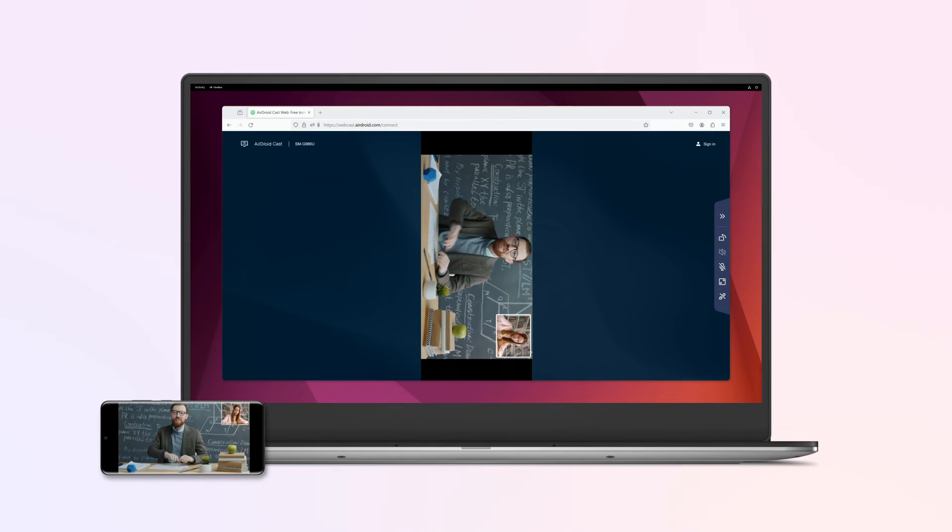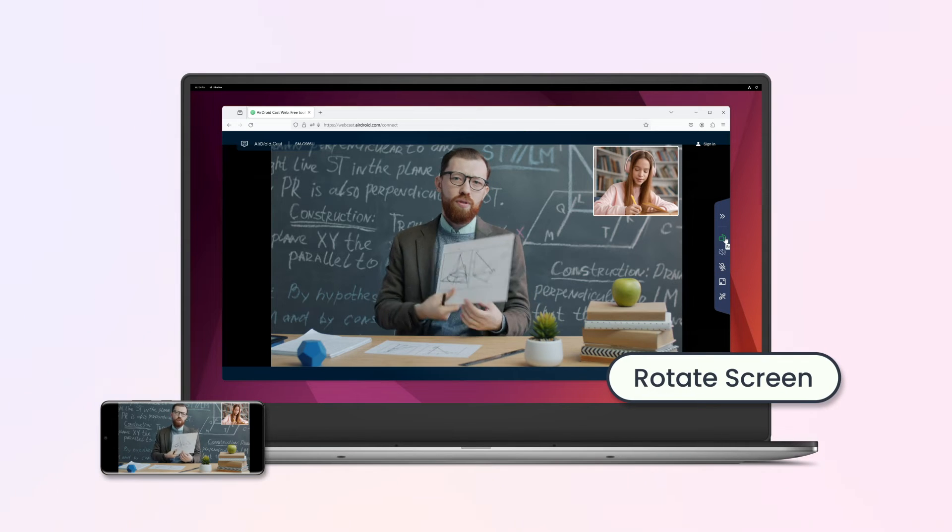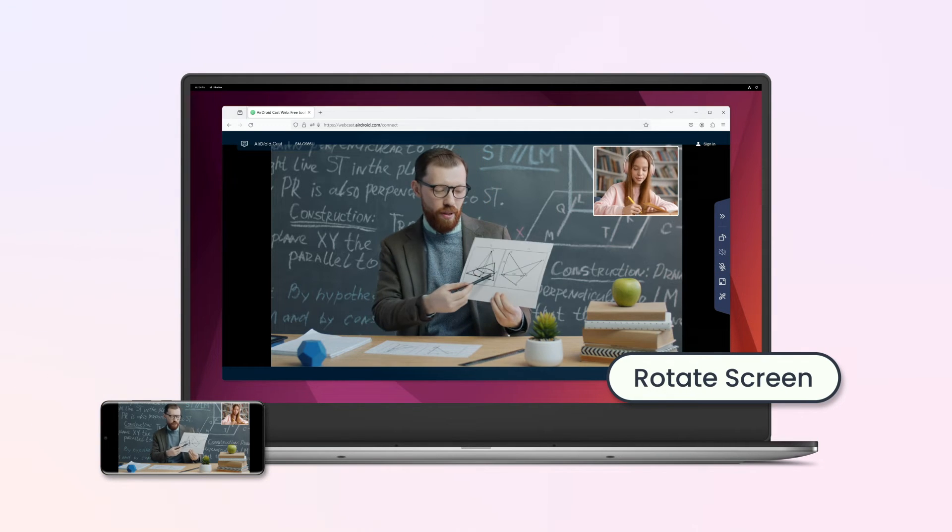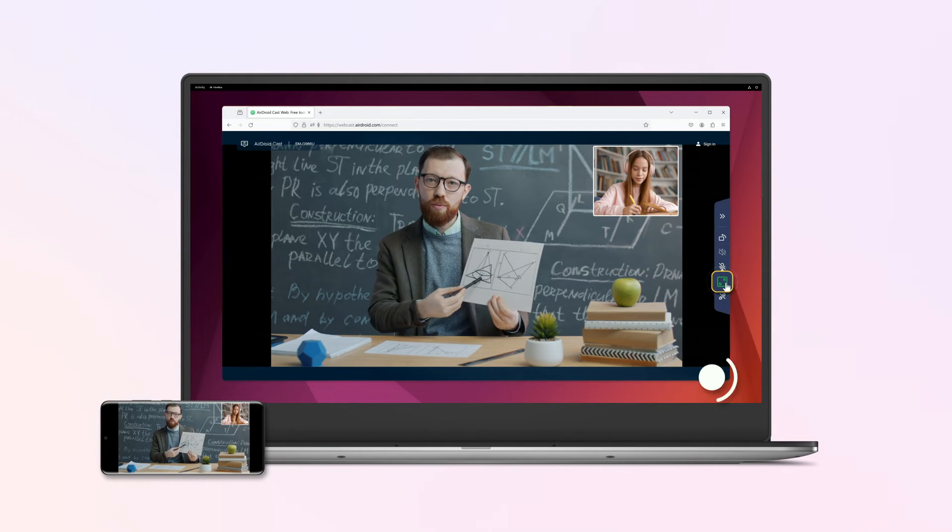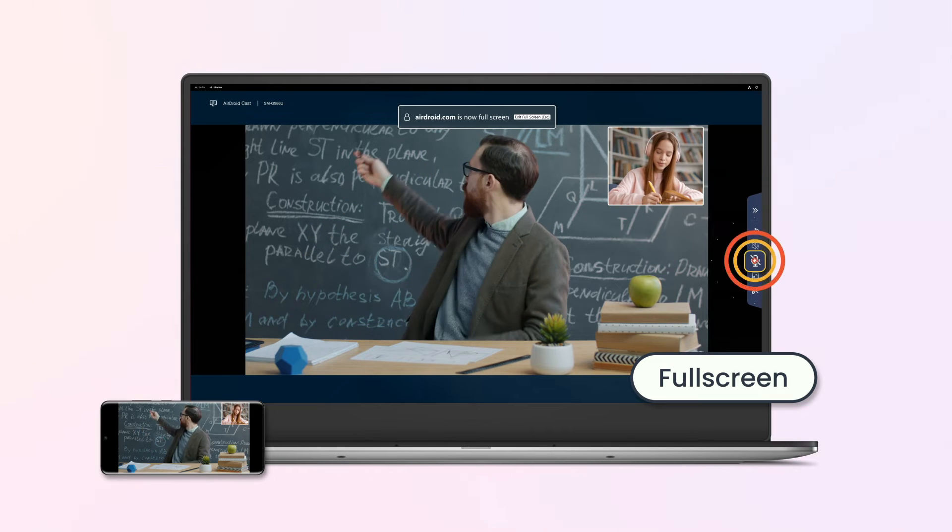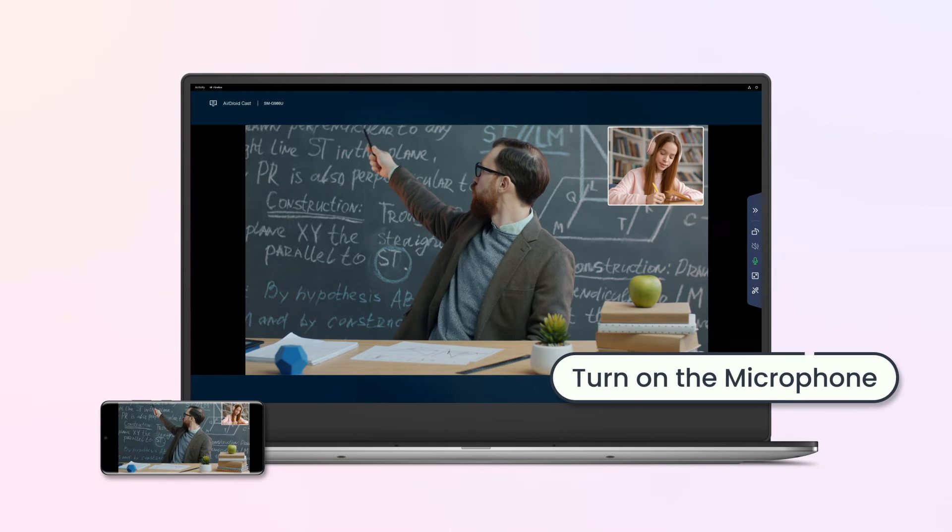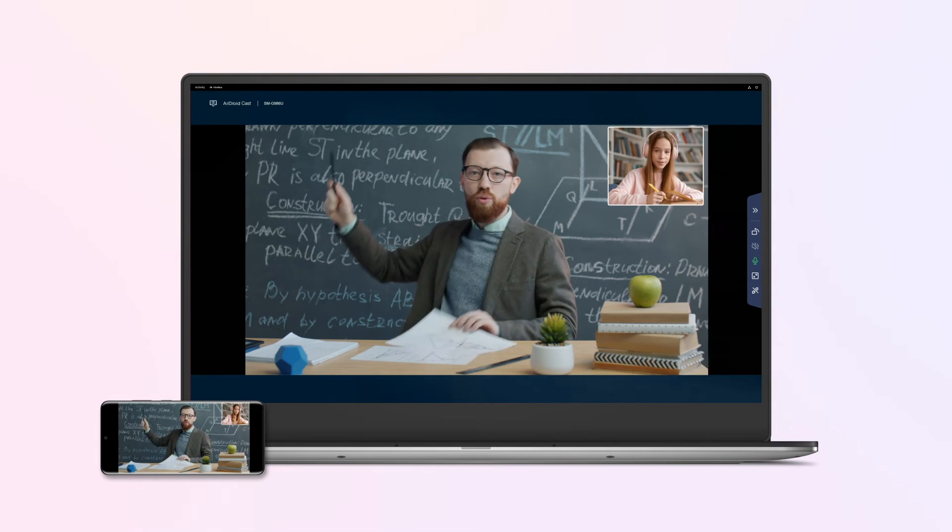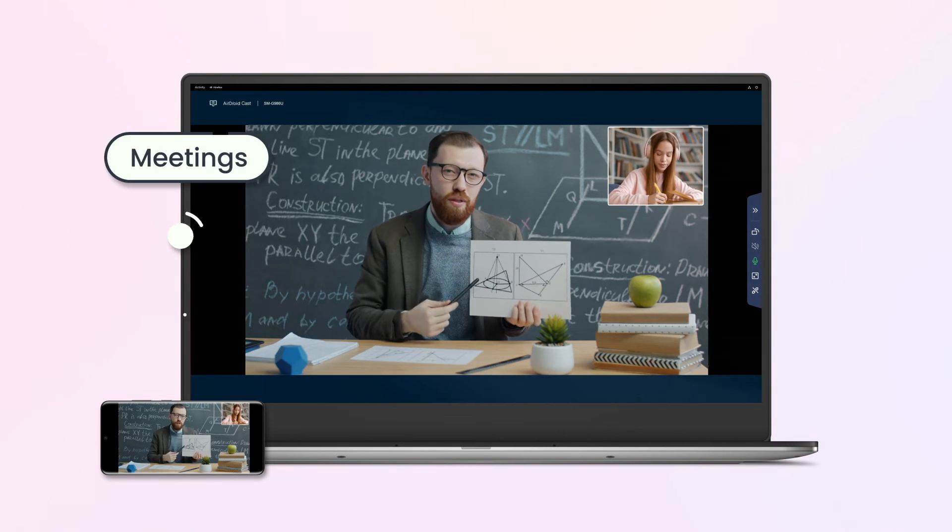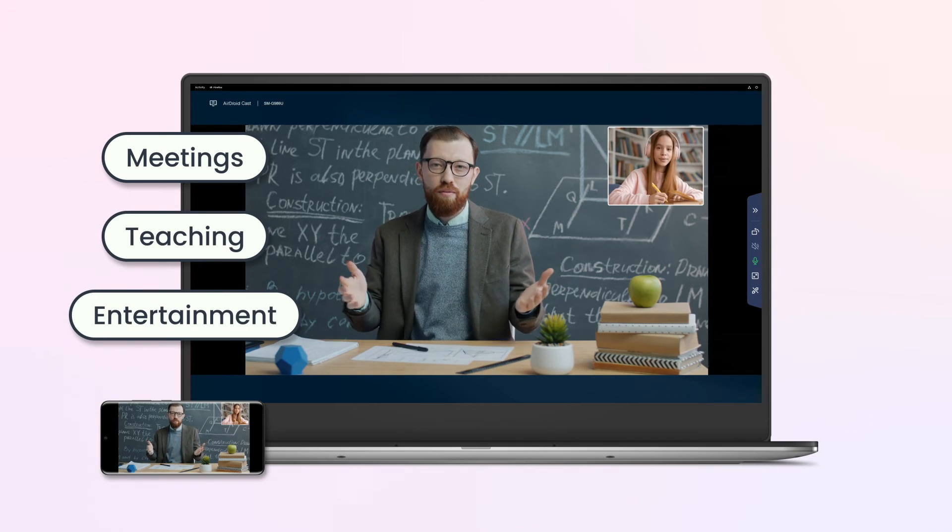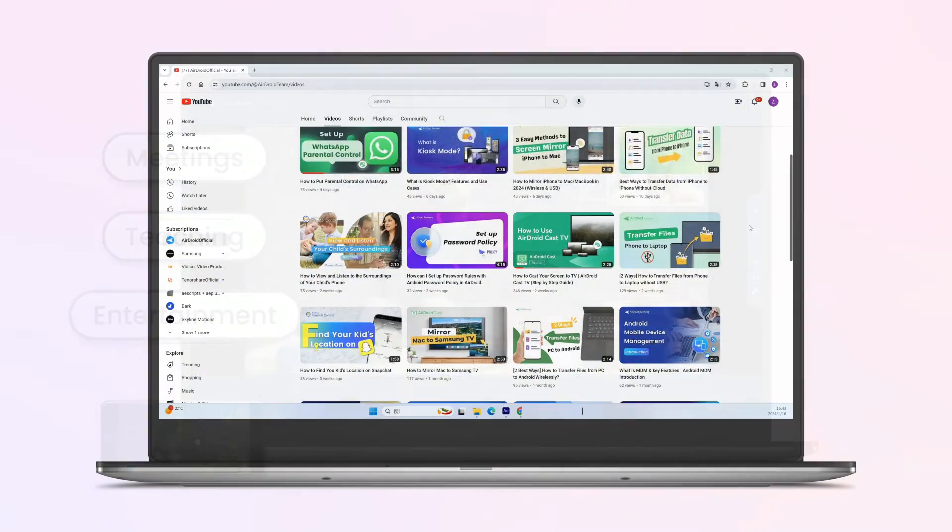With AirDroidCast Web, you have the flexibility to rotate your screen for a better view, enter full screen mode without distractions, and turn on the microphone for communication. It works perfectly for meetings, teaching, and entertainment.